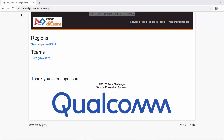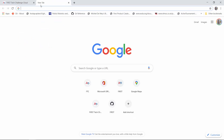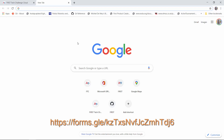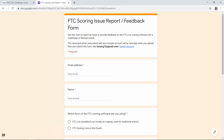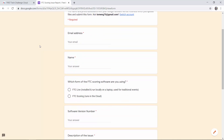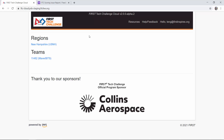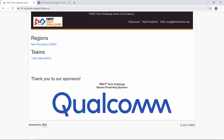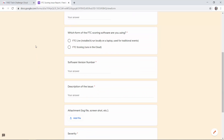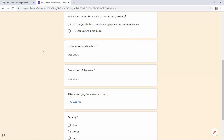Before we continue, let's talk about submitting feedback to the development team. If you encounter an issue while testing or using the staging or production system, there's a Google form you can use to submit feedback to the developers. Be sure to include your email address, your name, which version of the software you're using — whether it's the local software or the cloud-based FTC Scoring system — and the version number found in the top banner. Include a description of the problem, any attachments, and a severity rating. Please use this Google form to submit feedback to the technology development team.